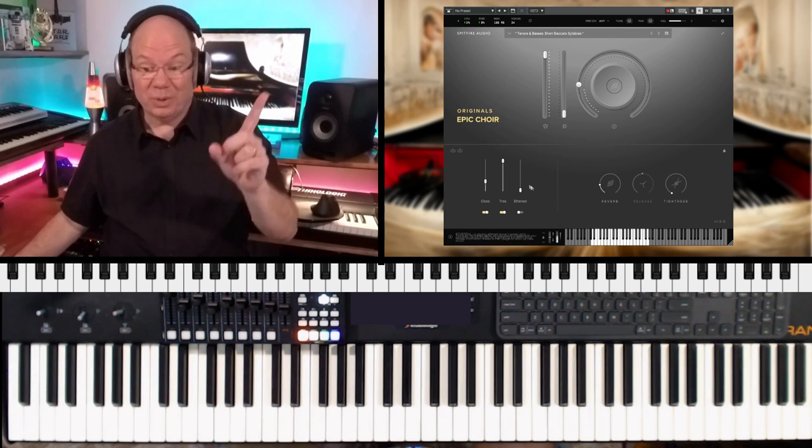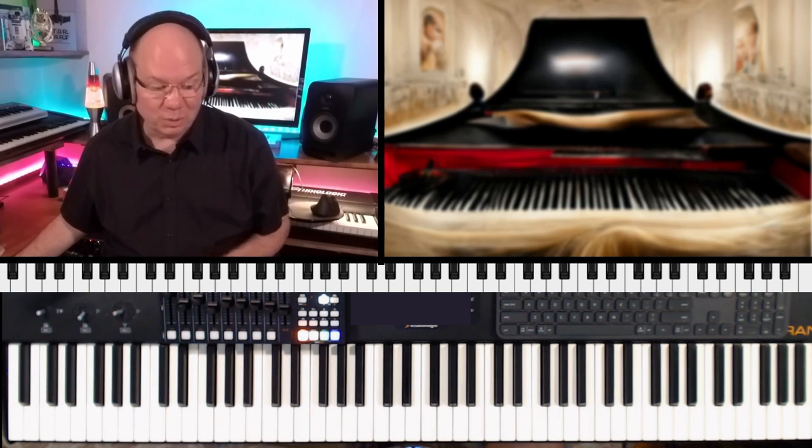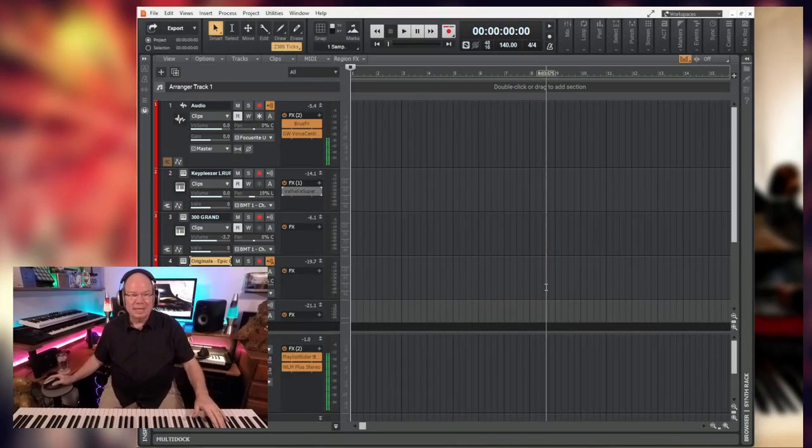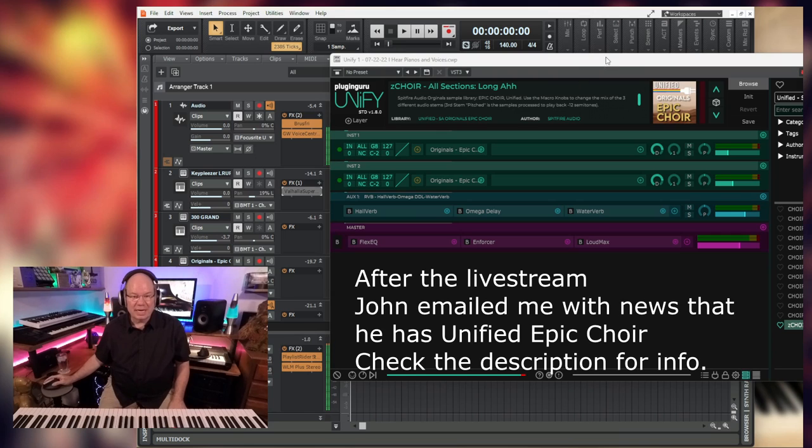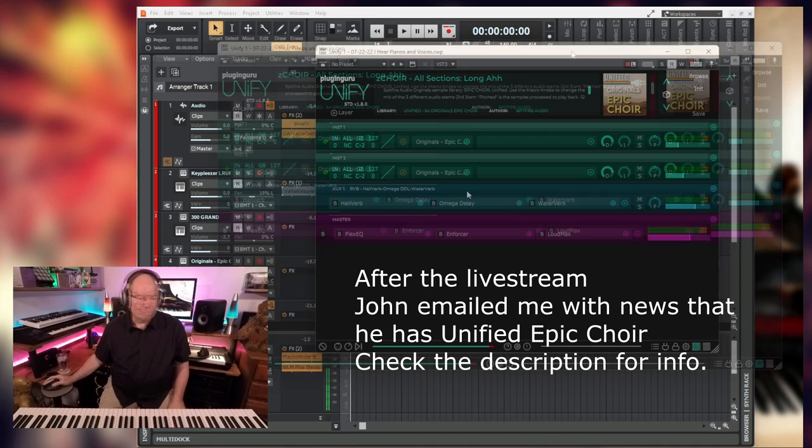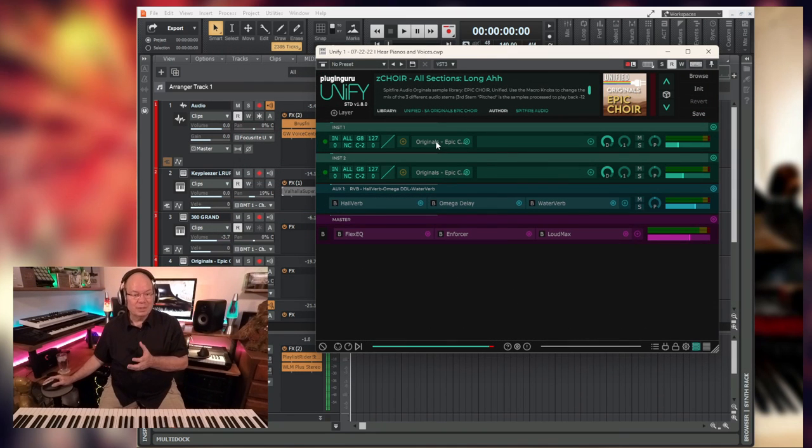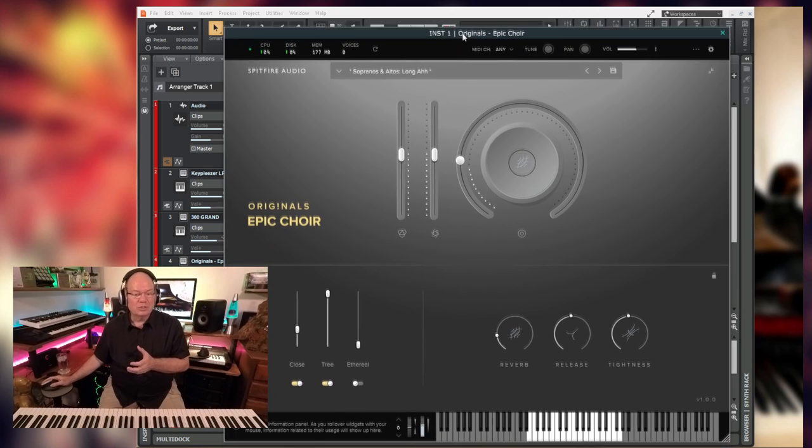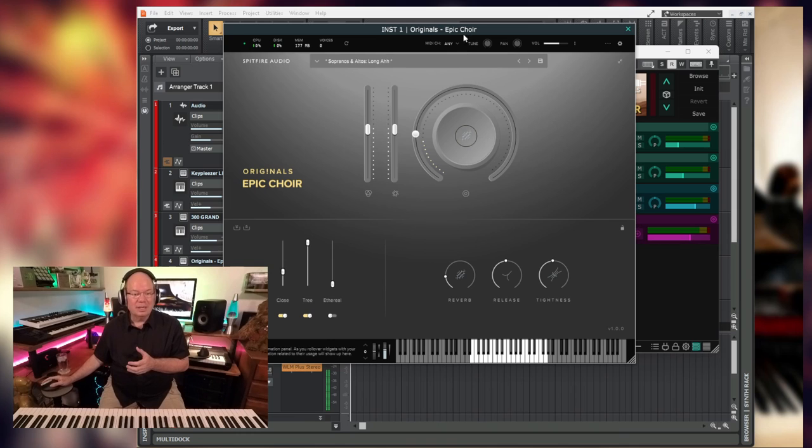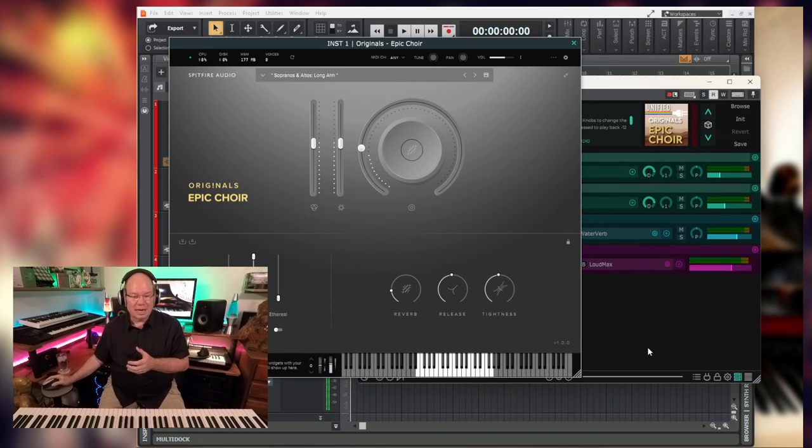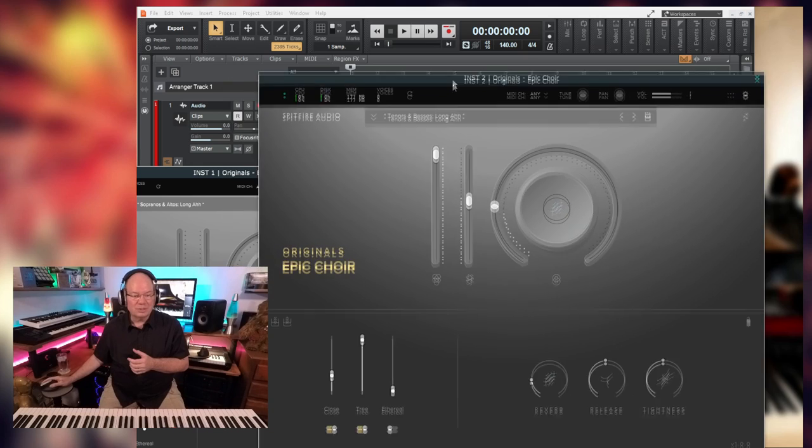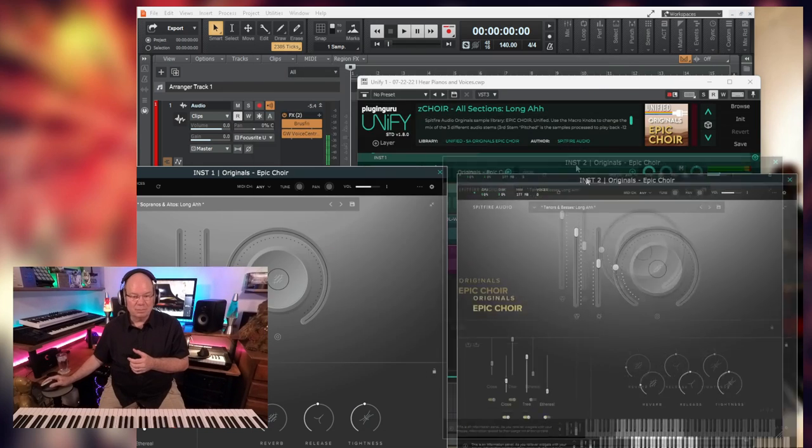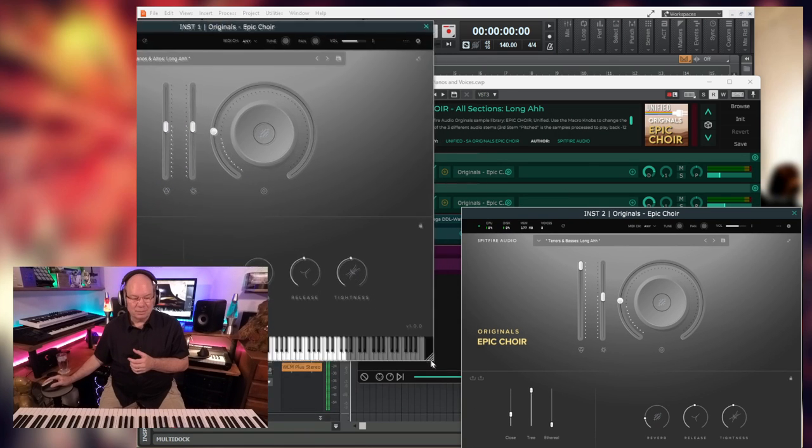Okay, so here we go. Let's do this. I'm going to pull this up inside of Unify, and I've already kind of pre-unified these. And this way, this allows you to layer. I've got the sopranos and altos here in instrument one, and then I can load the guys, the tenors and basses, on another instrument and have them be able to play side-by-side together.